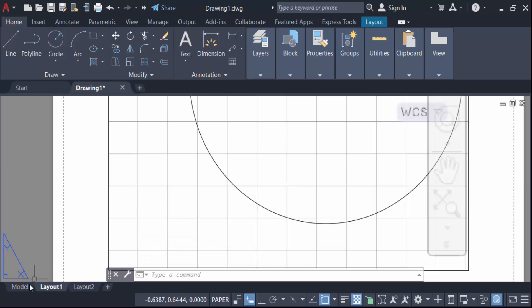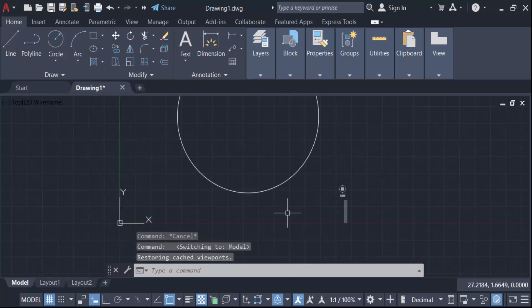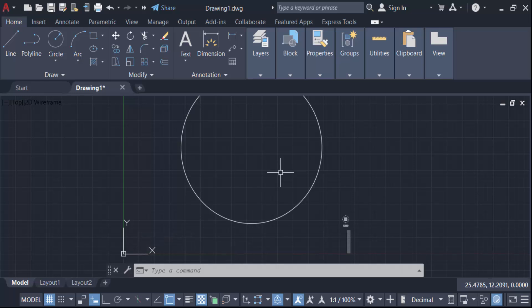Go to model again. So in this way you have to change this grid style in AutoCAD drawing. I hope you will enjoy this video. Thanks for watching and don't forget to subscribe my channel. Thank you.